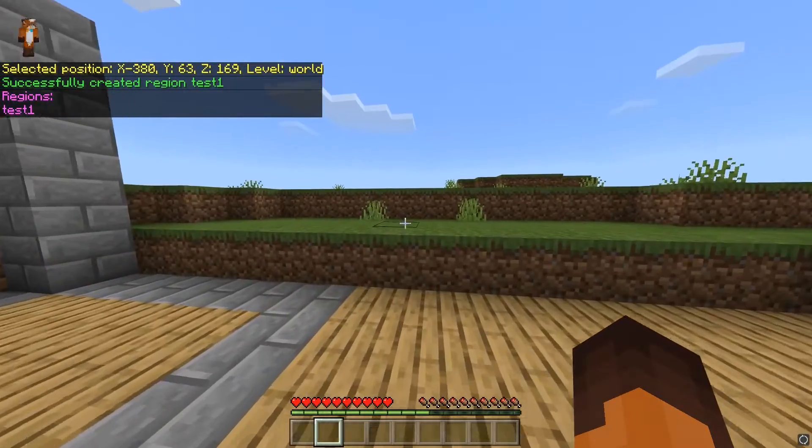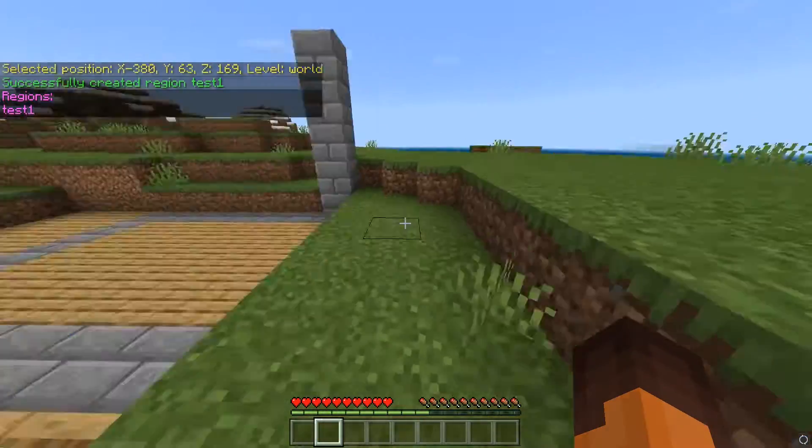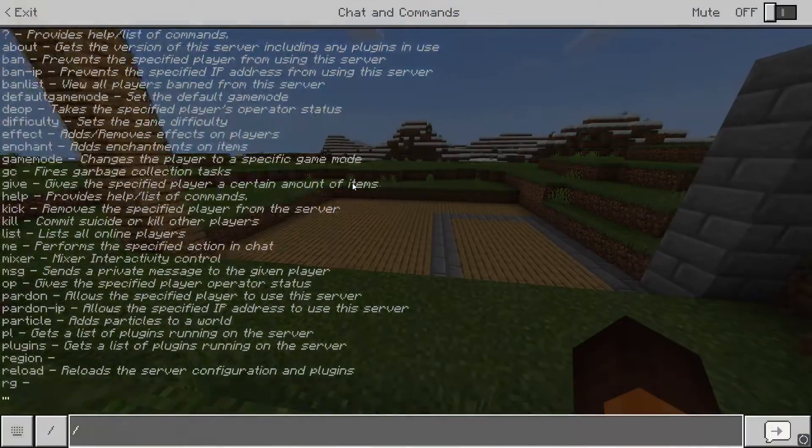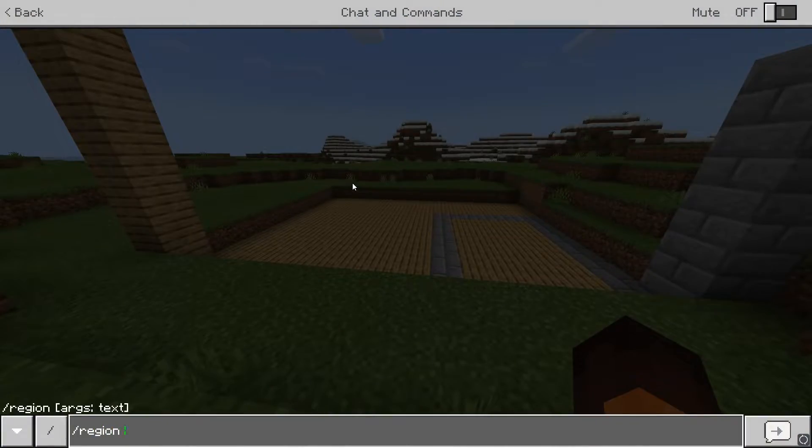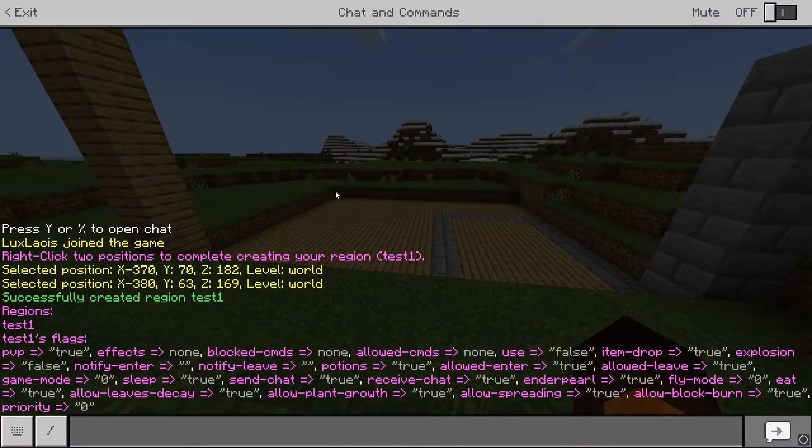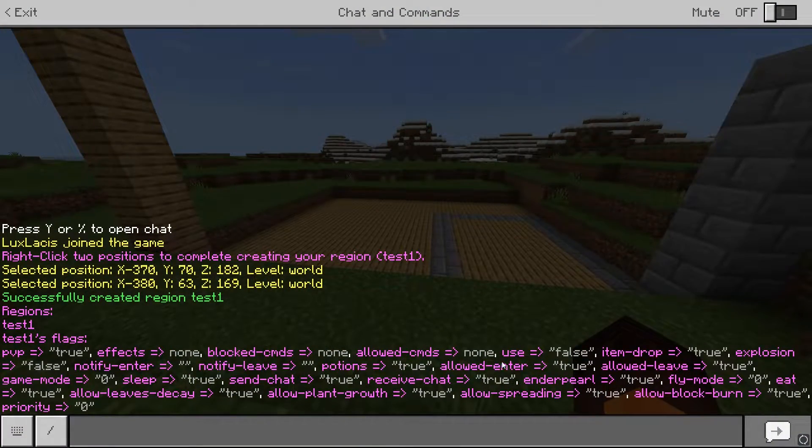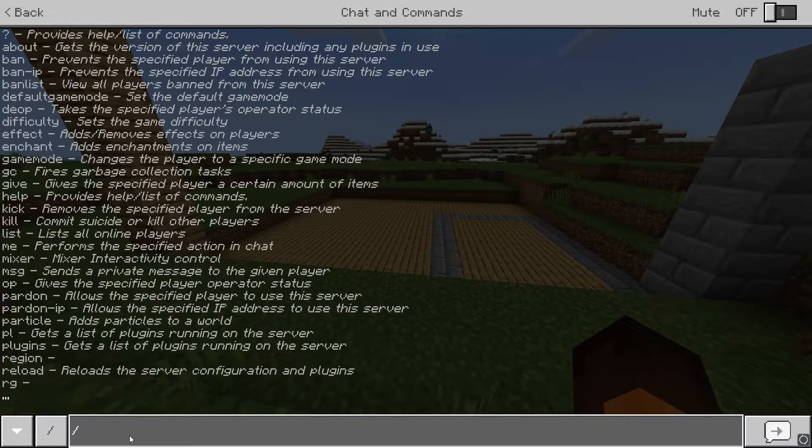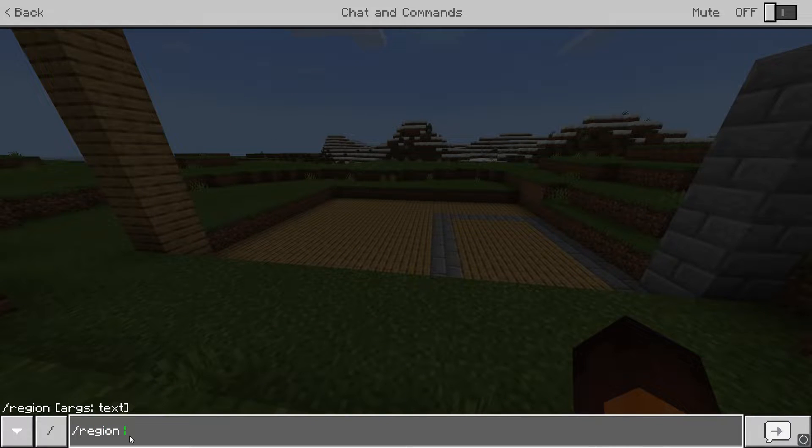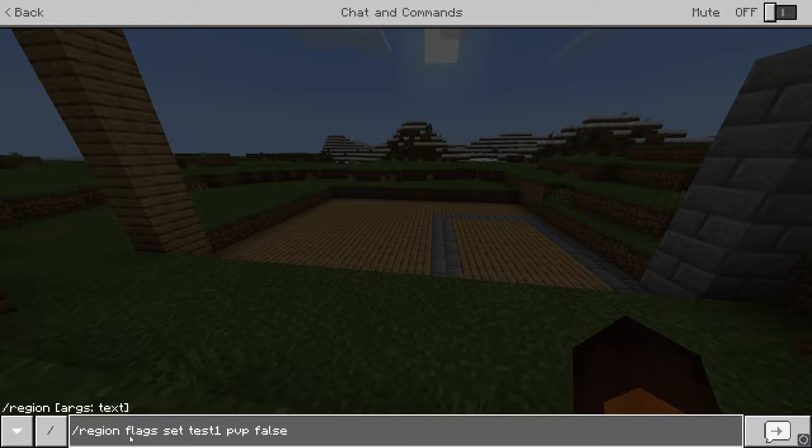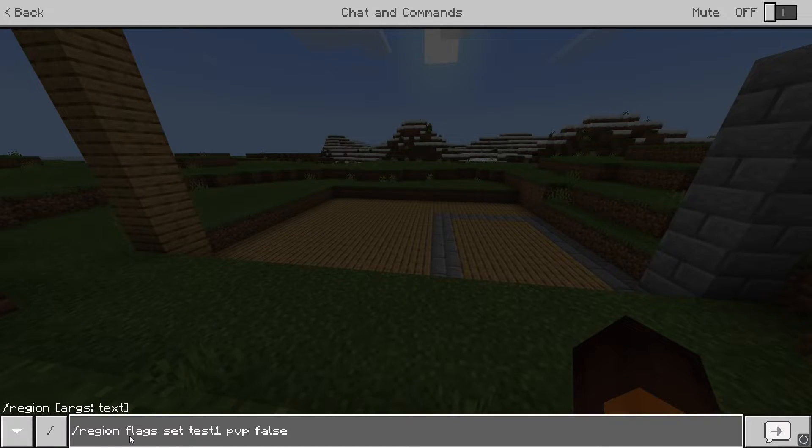You can list flags for a specific region with slash region flags get and then the region name. To set and change the flags, type in slash region flags set, then the region name, which is test one, then the flag name and then the option for the flag. A lot of the time it will either be true or false or a specific ID. This will disable PvP in this specific region.